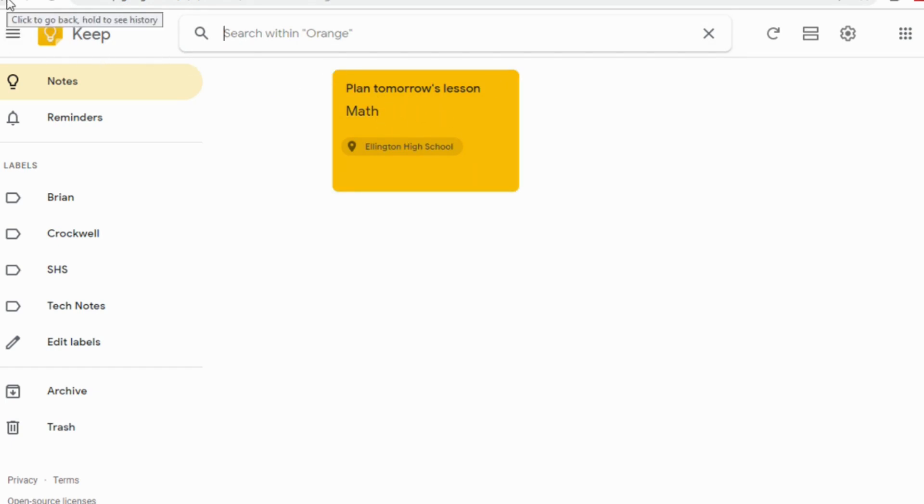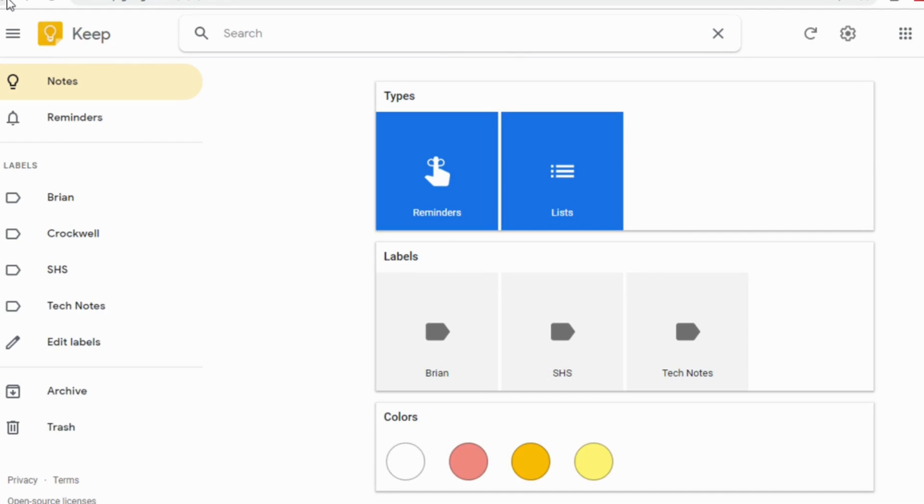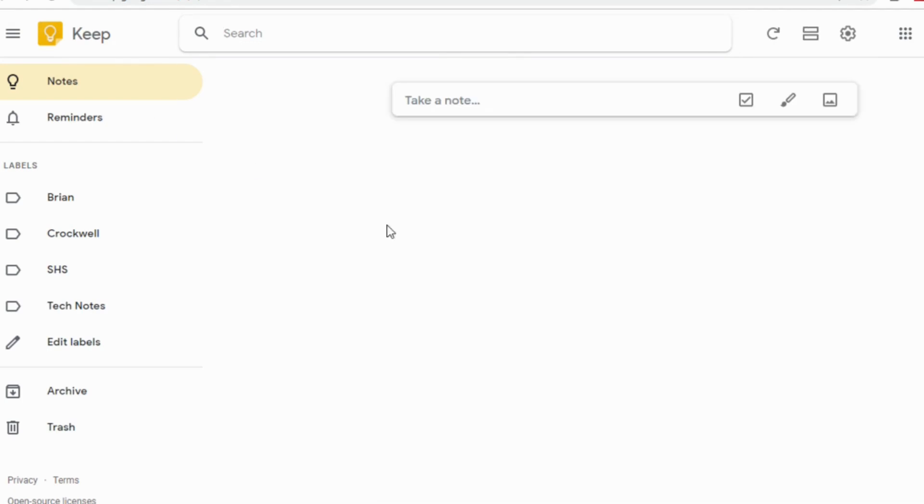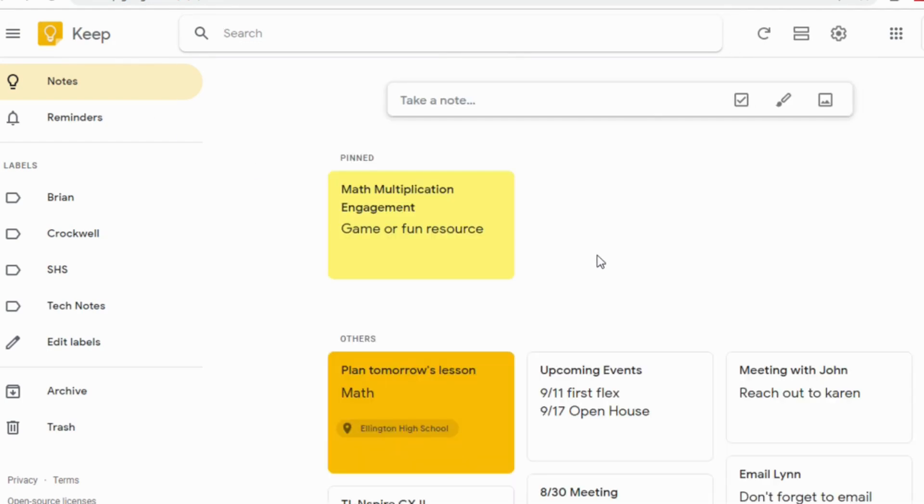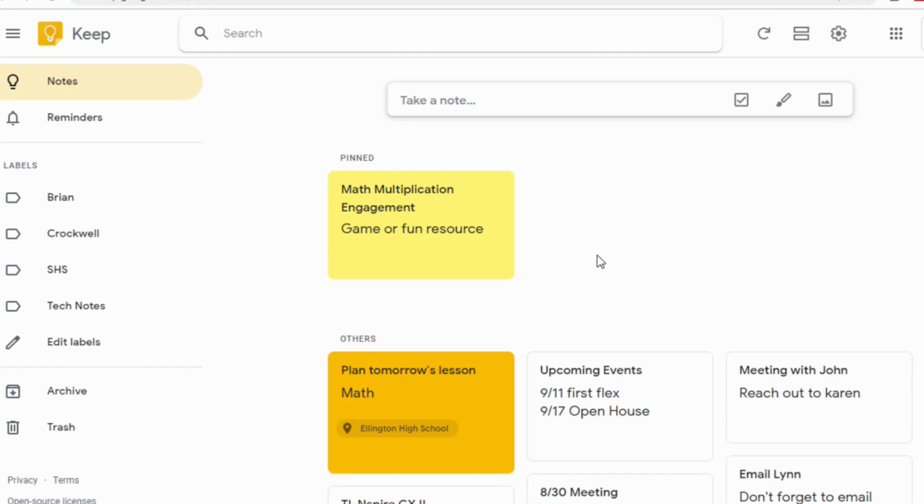I tell my students, I try to get them to color code by subject. That's just a personal thing for me. But I tell them if they create all their math as yellow and all their science as green and all their social studies as blue, it just gives them some different options for when they go through and find their notes later, whether they do it through the search or they're just scrolling through their dashboard.